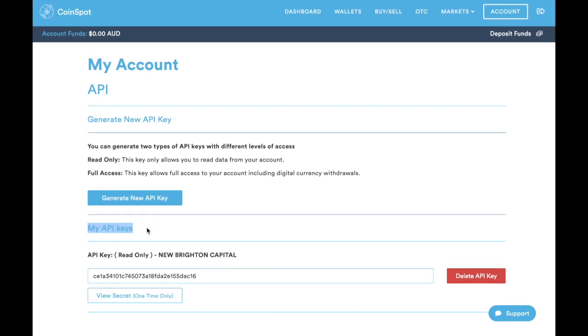You can see that in your My API Keys section down the bottom here, you've got the API key which is read-only New Brighton Capital. Now what we need to do is you need to send us the details of the API keys.